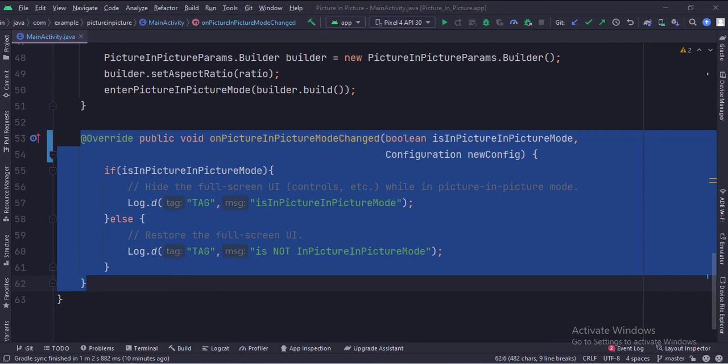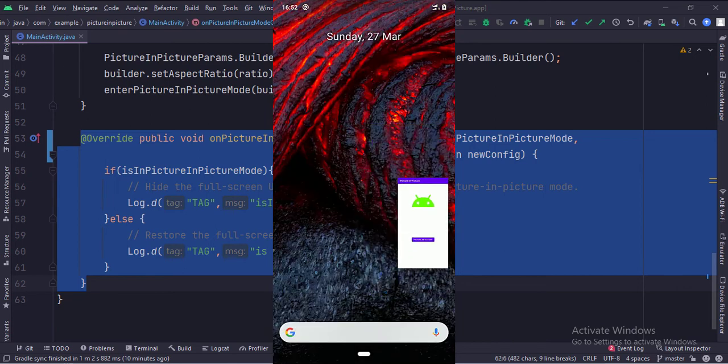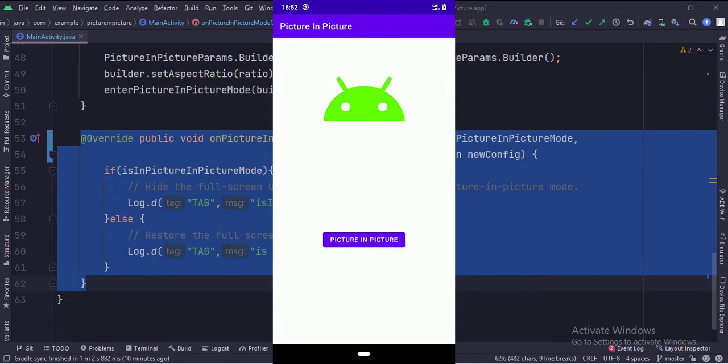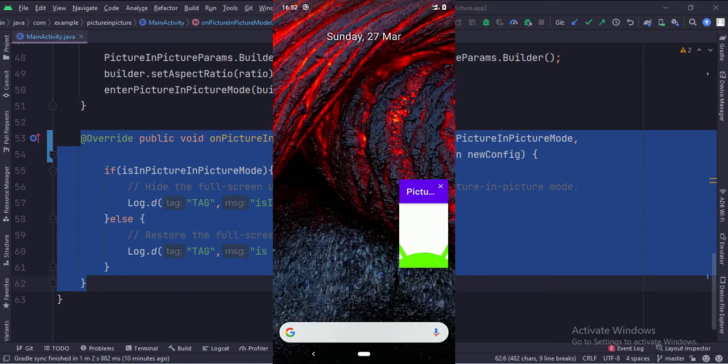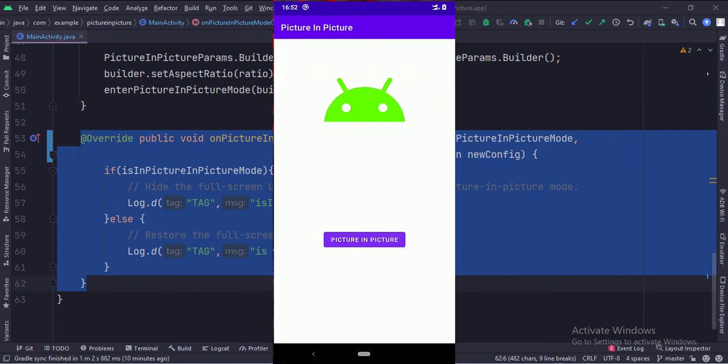Let's run the app. So that's it. That's how you can implement the picture-in-picture functionality in Java Android. Thanks for watching.